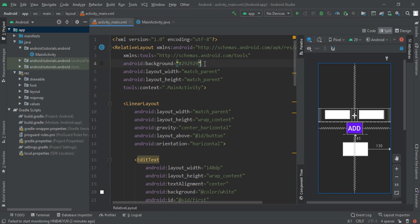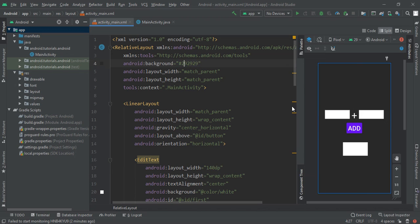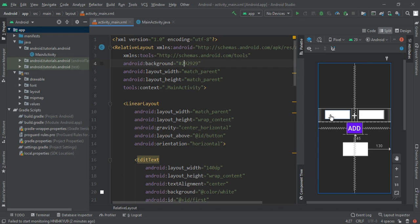Now we are going to add one text field. I had created a linear layout with width match parent and height wrap content.